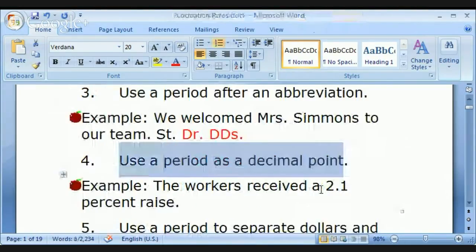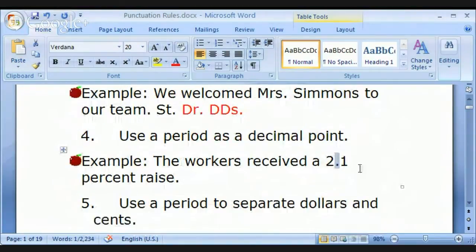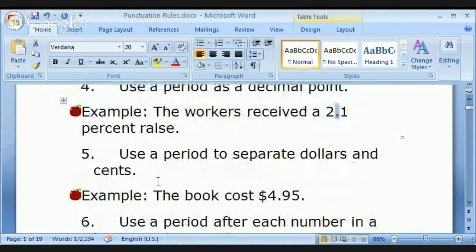Periods can also be used as a decimal point — in math, you can call it a point. 'The workers received a 2.1% raise.' You actually pronounce it: two point one percent.